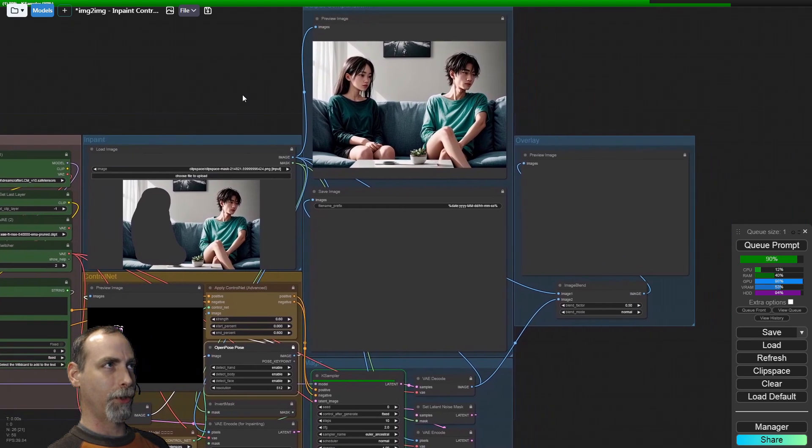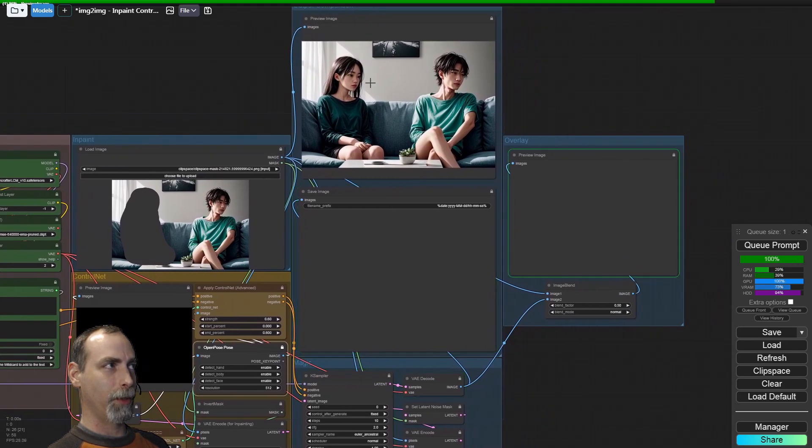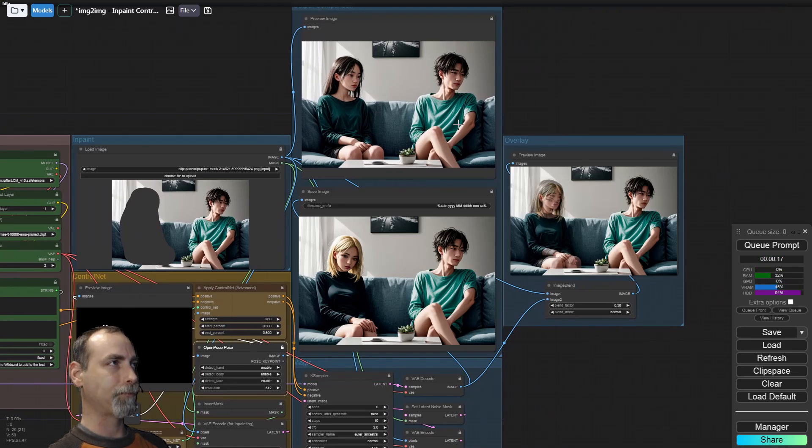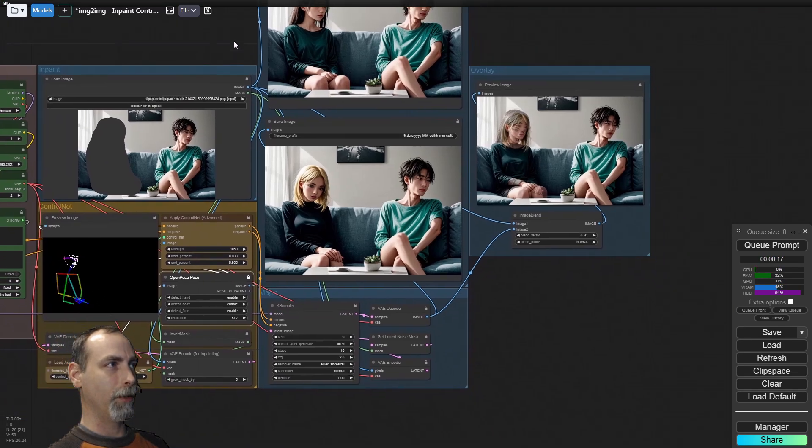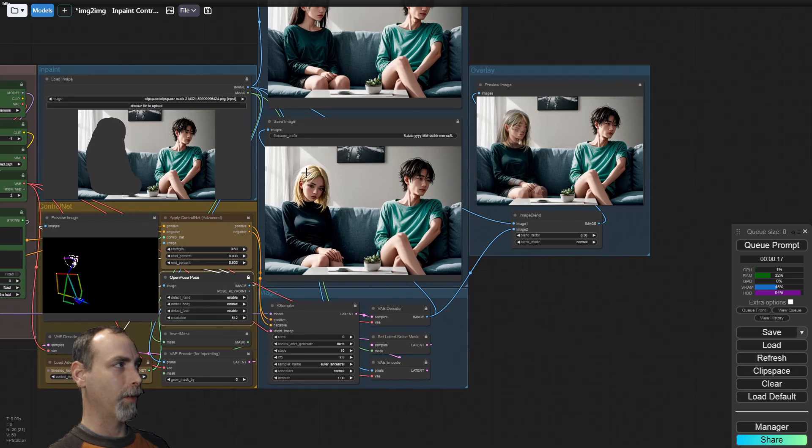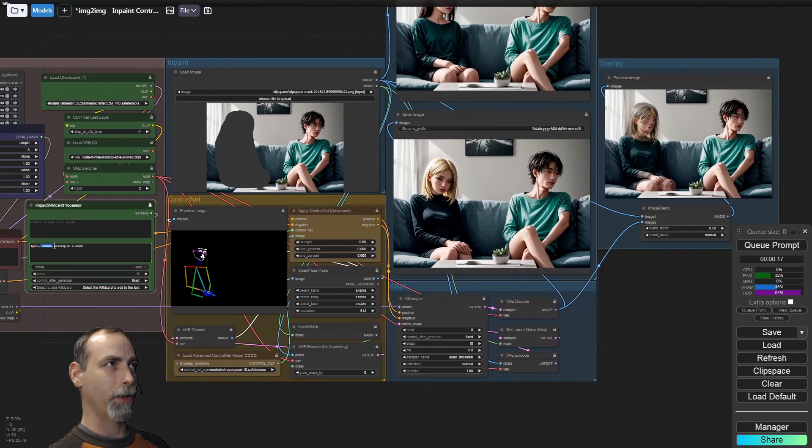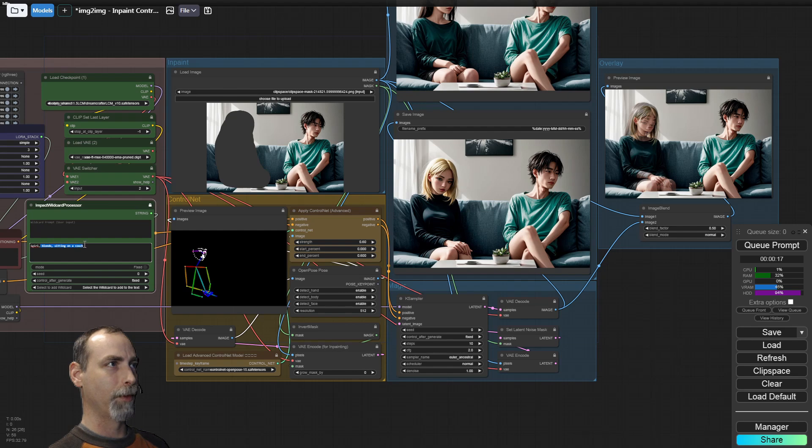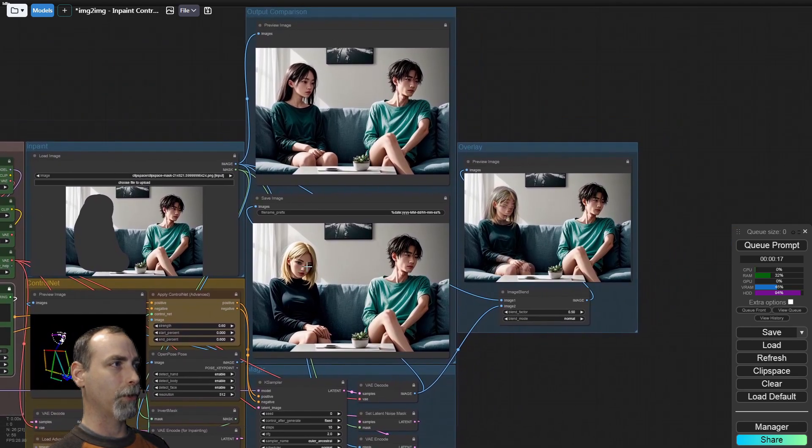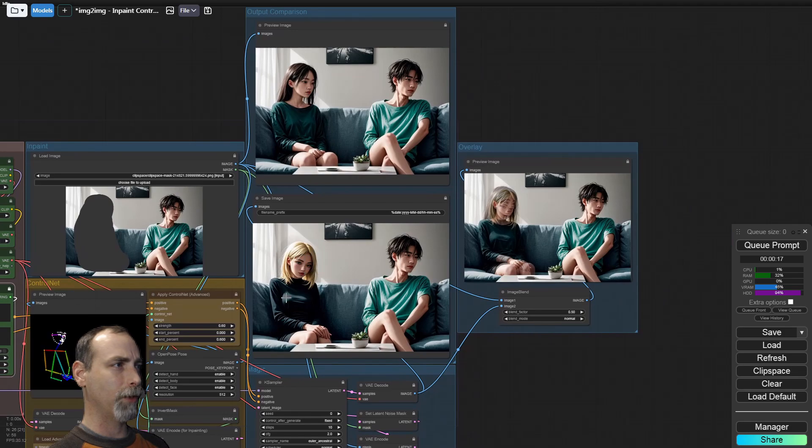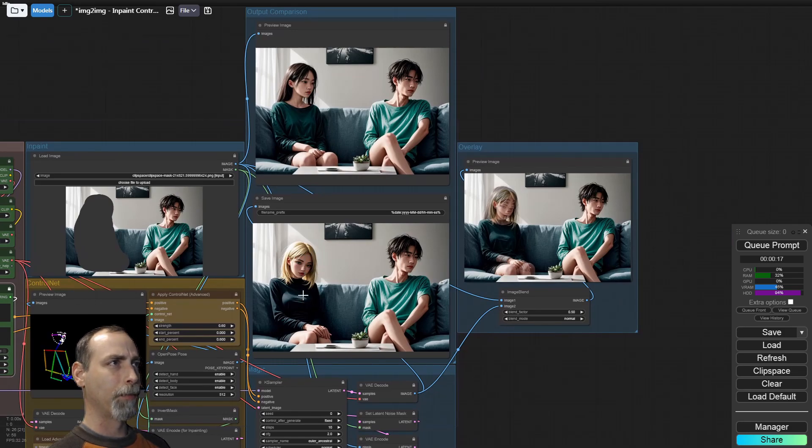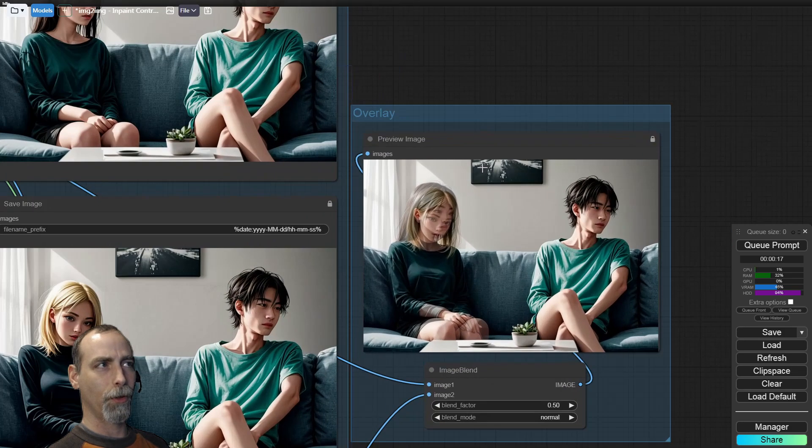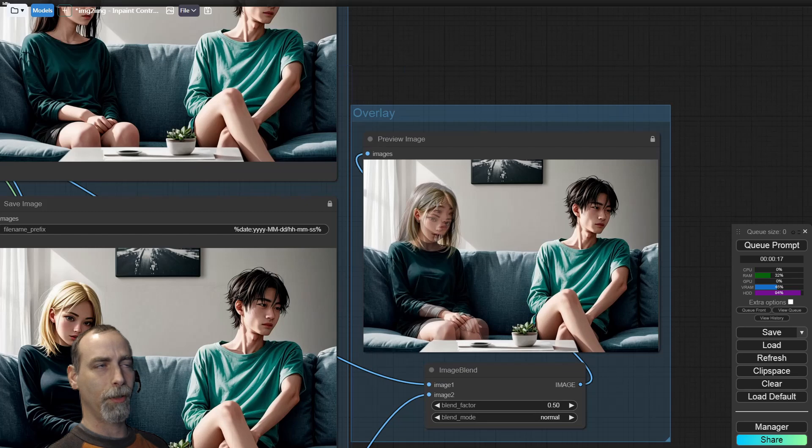Up here is just the original image with both parties. Down here is the in-painted image and we drew a blonde also sitting on a couch. We pretty much just wanted to change her person and her hair color. It did not say anything about her clothes, but it did change the shirt color and all that. Over here on the right, I just have an overlay so that we can kind of see what happened.